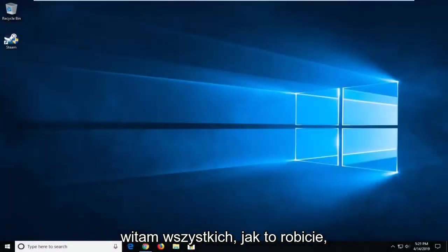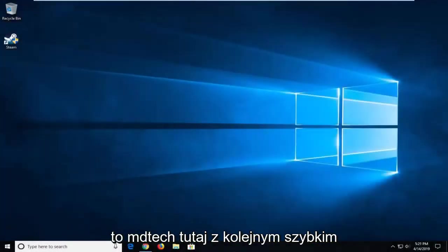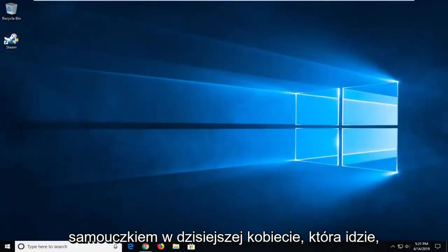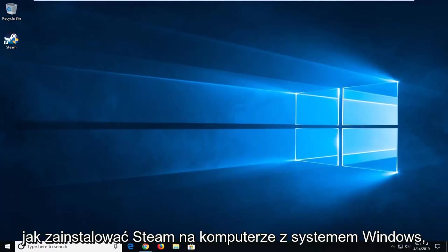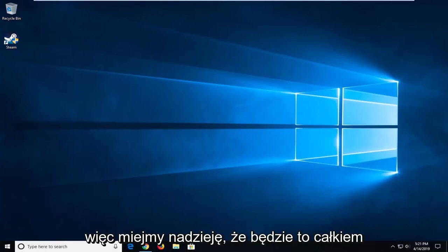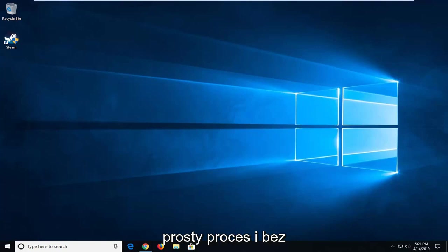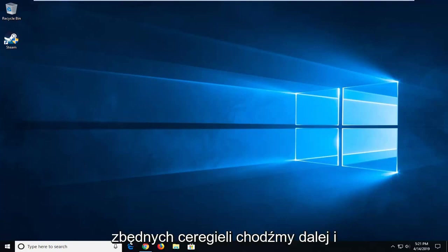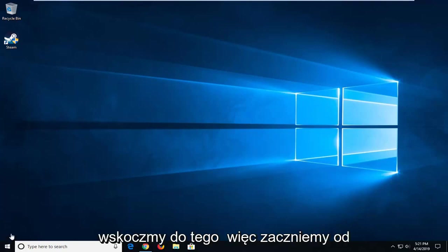Hello everyone, how are you doing? This is MD Tech here with another quick tutorial. In today's tutorial, I'm going to show you how to uninstall Steam on your Windows computer. This will hopefully be a pretty straightforward process and without further ado, let's go ahead and jump into it.